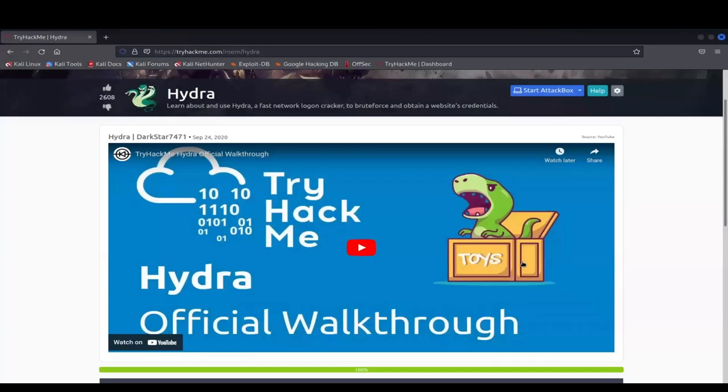Yo, what's good everybody? It's your boy Dominic aka Dom the Cyber Genius and I'm coming back to you guys with another video. This week we're going to be going over Hydra and we're going to be doing the official walkthrough on TryHackMe. Now let's get it started.